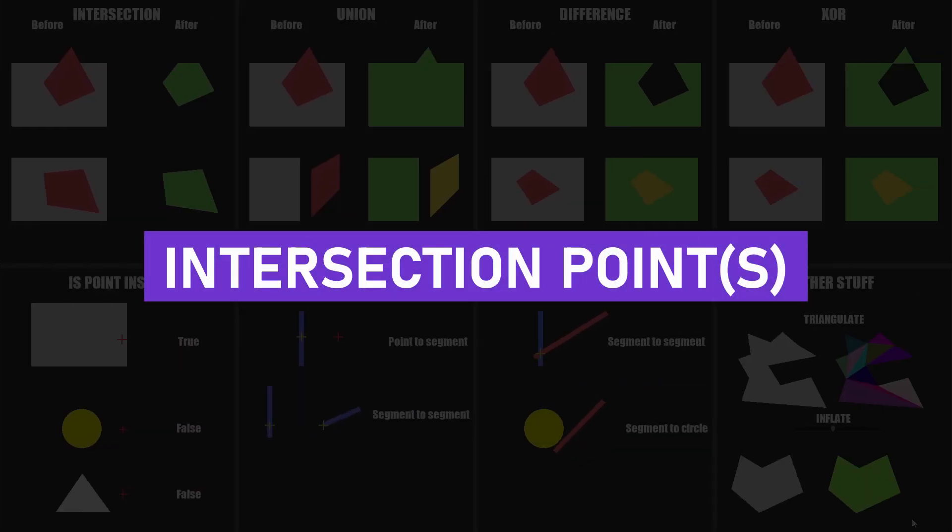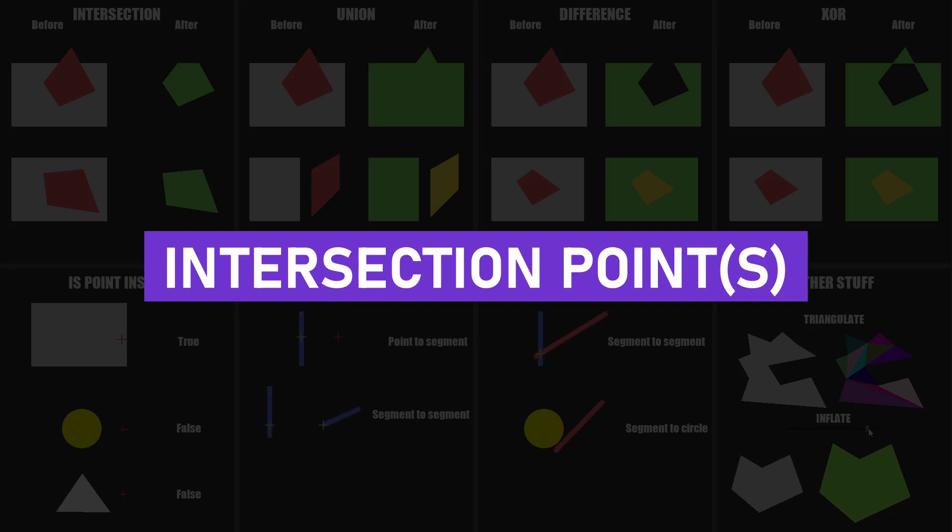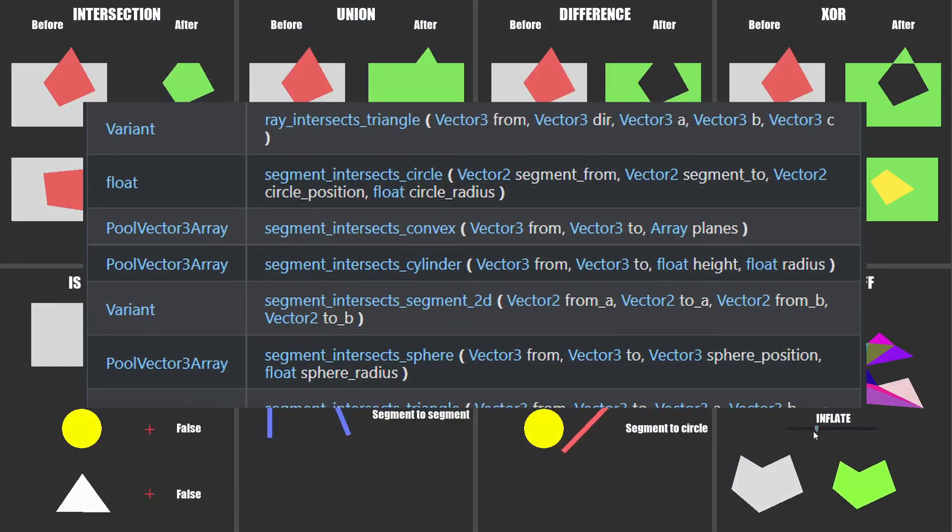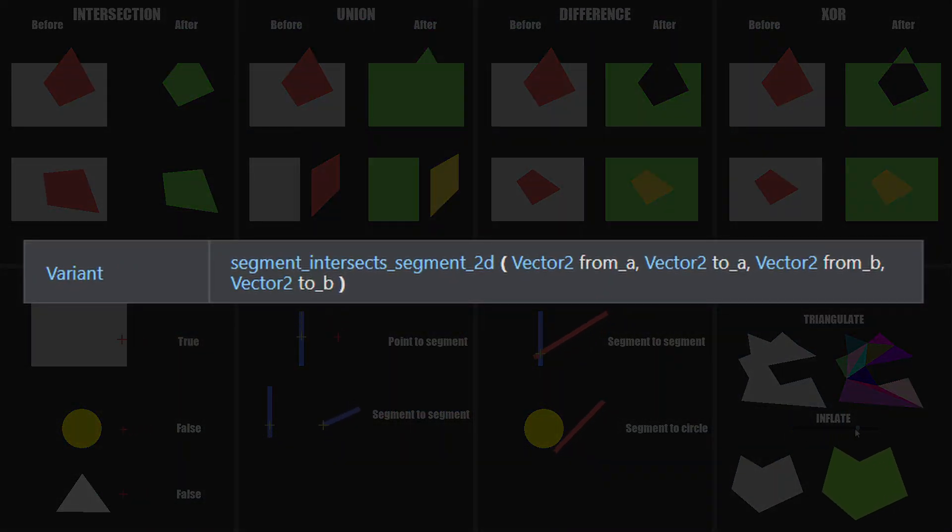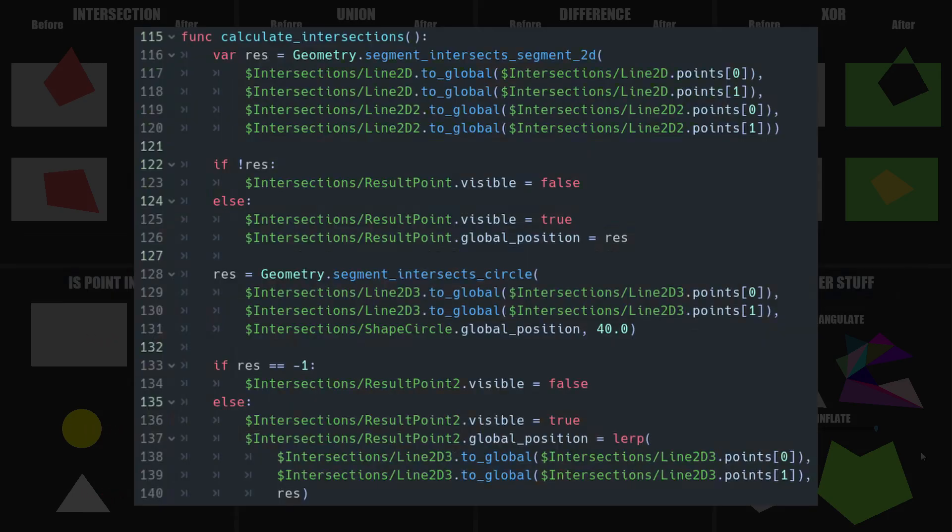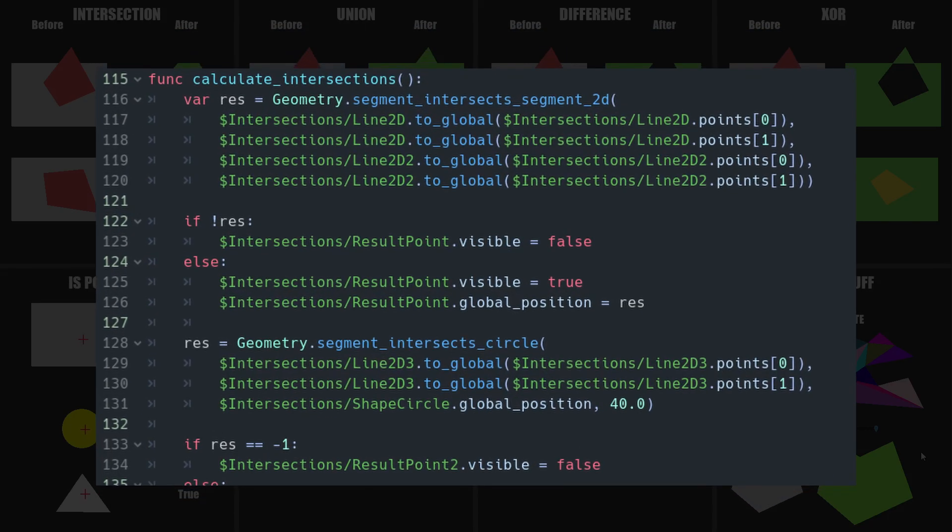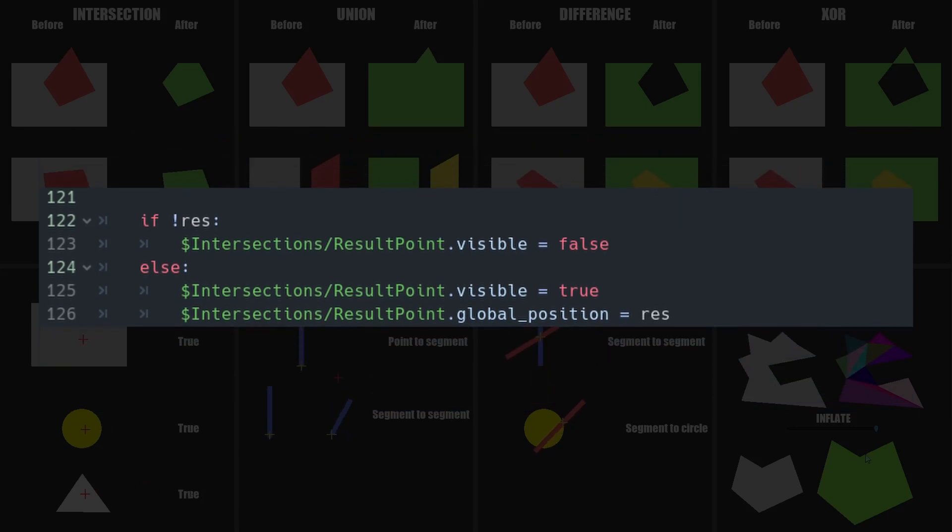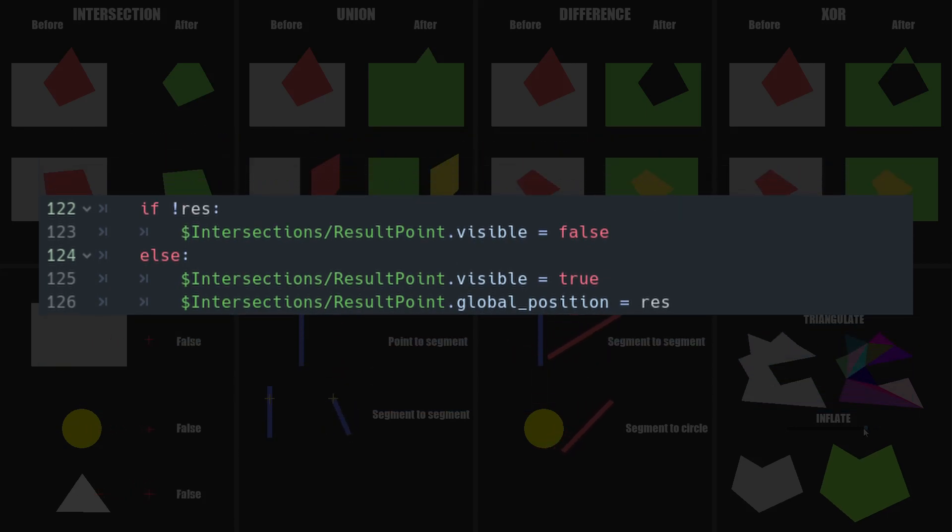The fourth thing the geometry class can do is give you the intersection point, from segment to segment, or from segment to a circle. To use segmentIntersectSegment2D, you simply provide the four points defining the two segments, just like we did previously. This gives you a resulting point, but be careful, because it can be null if the two segments are not intersecting.